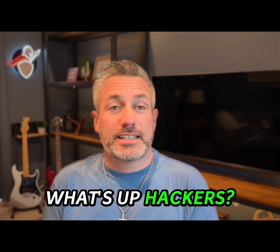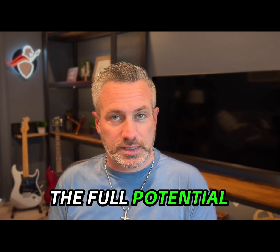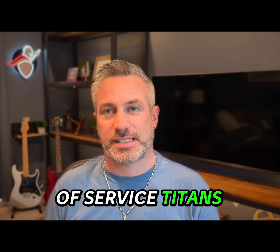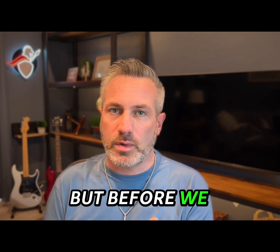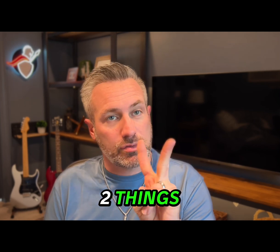What's up, hackers? Today I'm going to help you unlock the full potential of Service Titan's API. But before we get started, I need to warn you of two things.